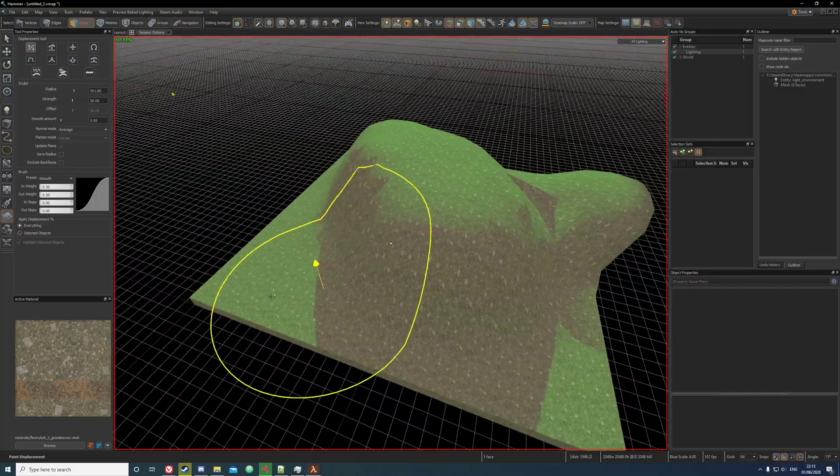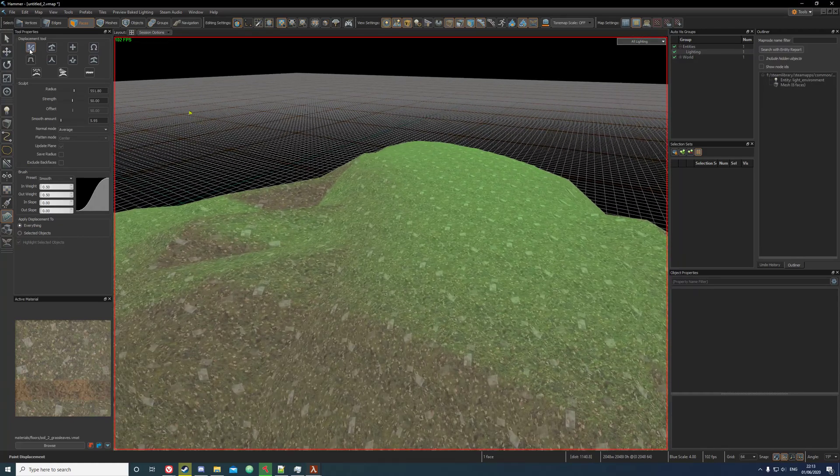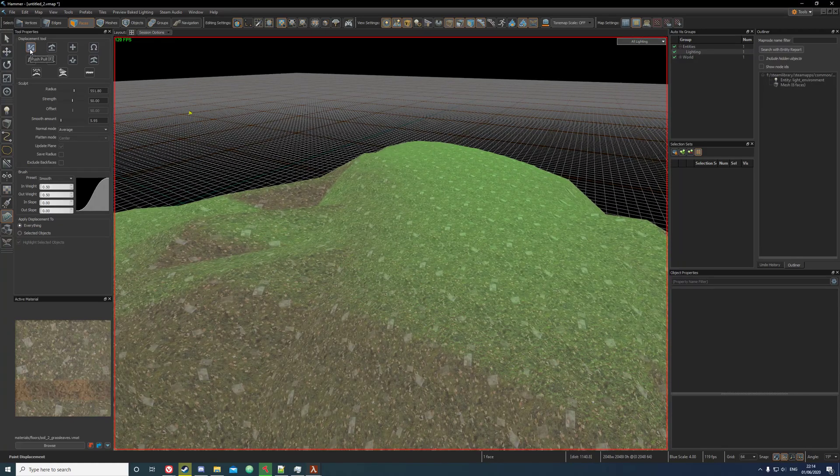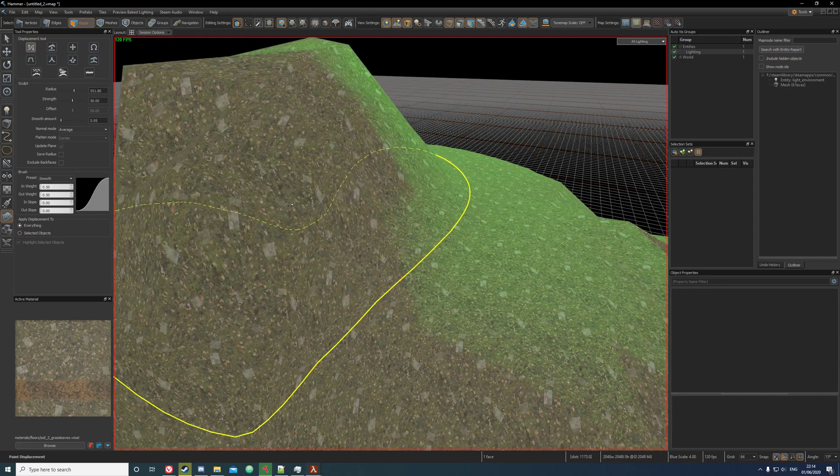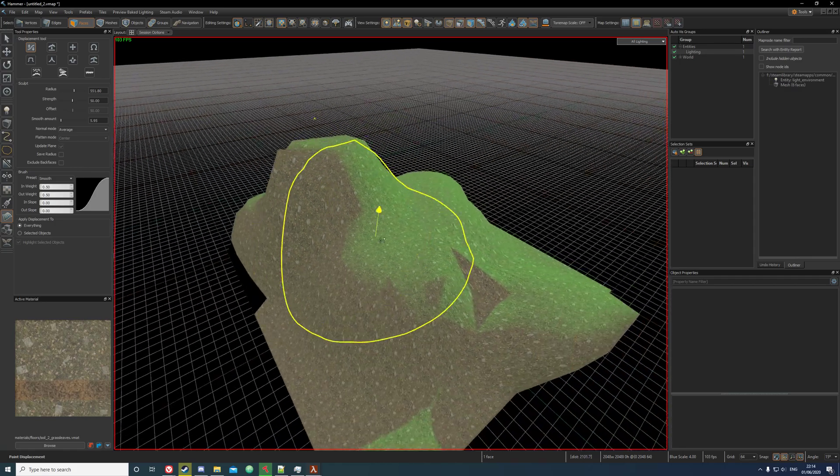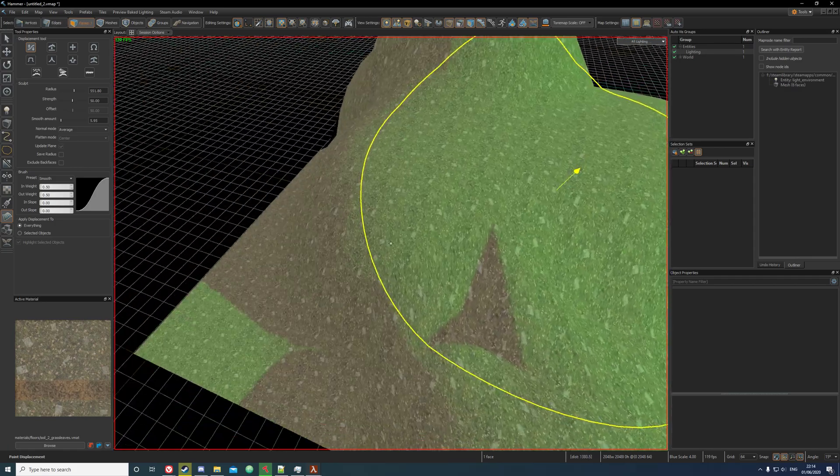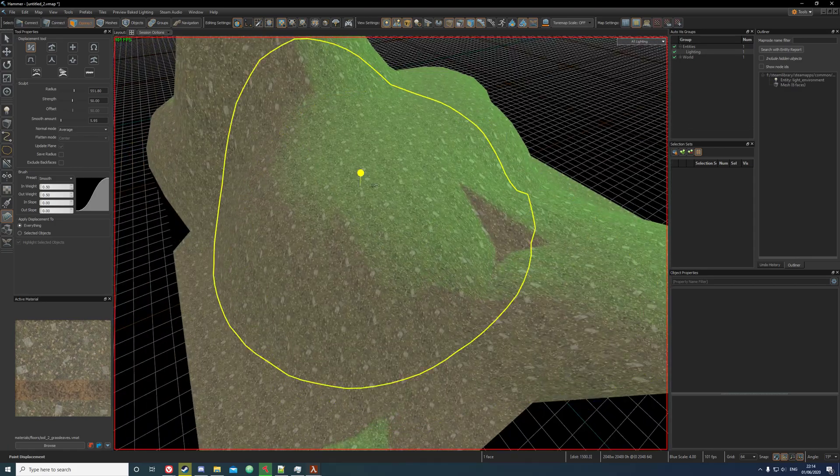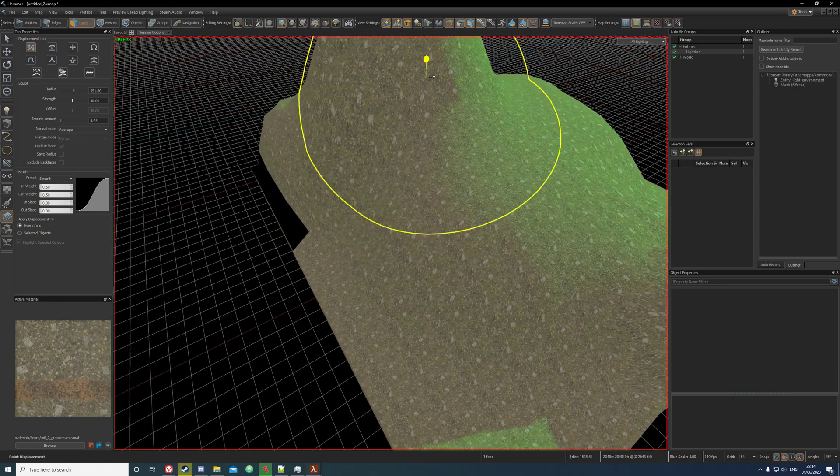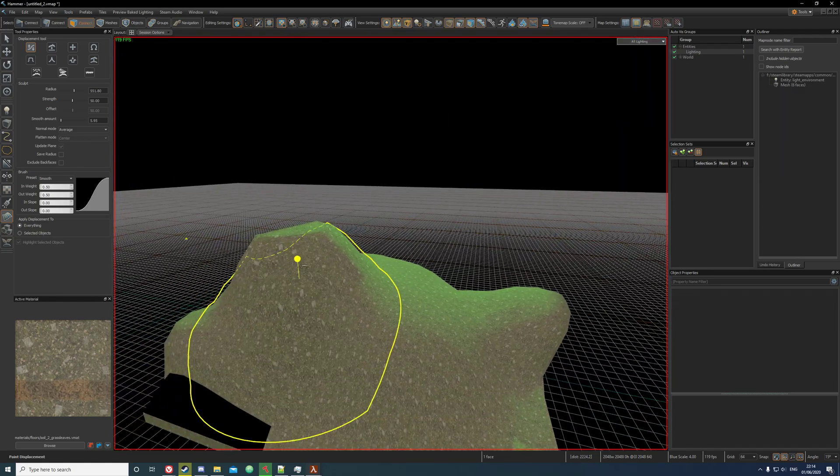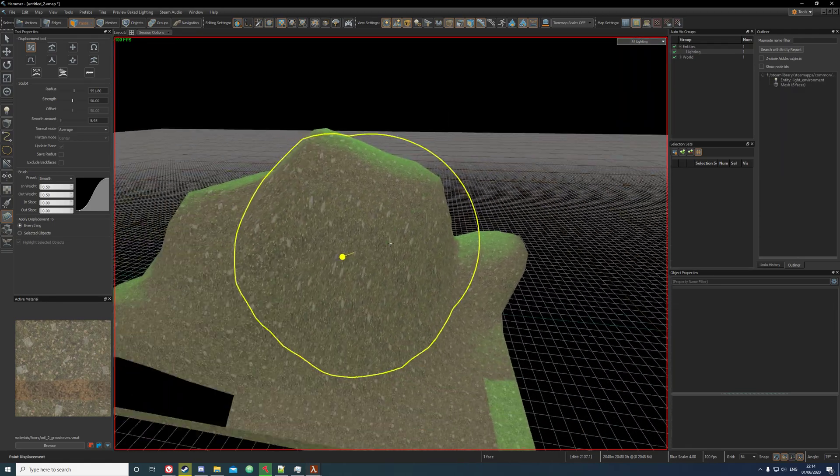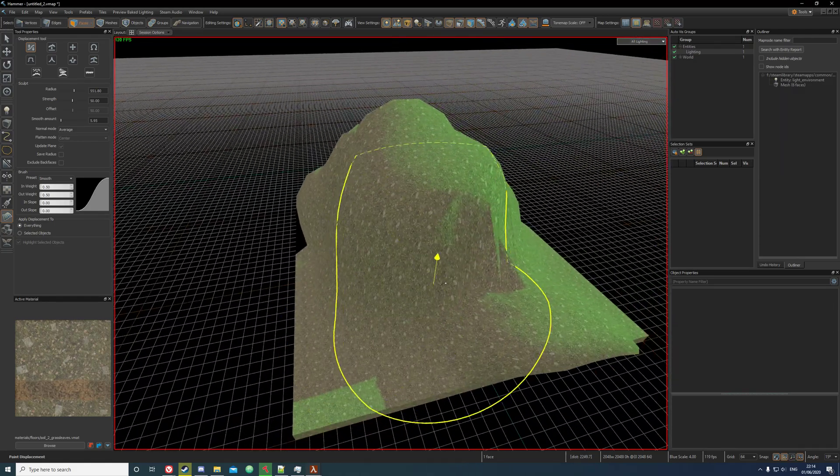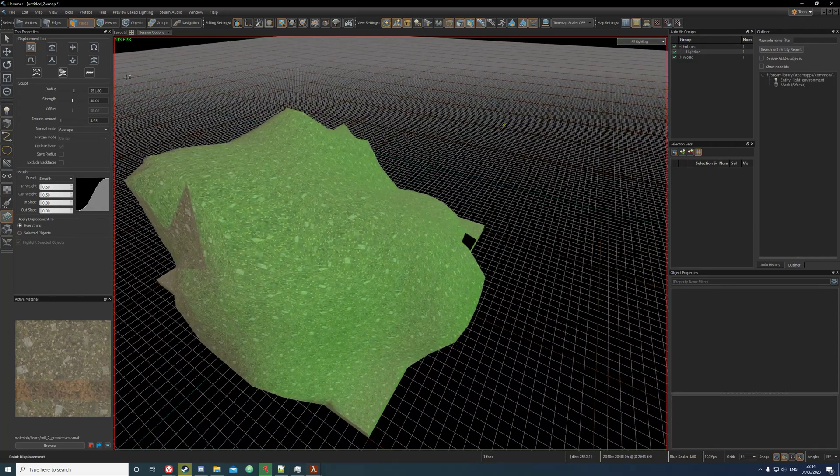This is basically just the push and pull tool, so to pull away, to flatten or smooth, you can hold shift and it will smooth it out, or you can just click and it will drag it up.